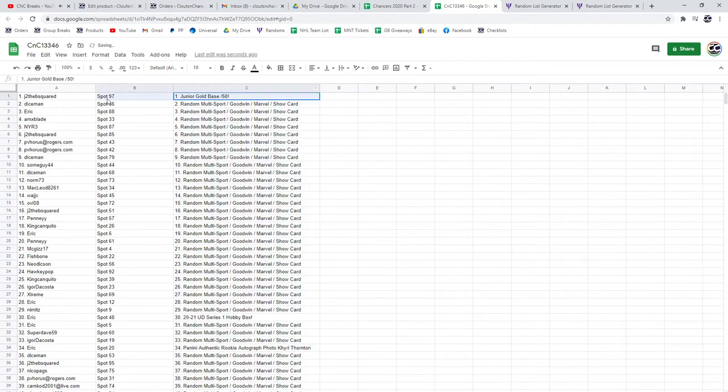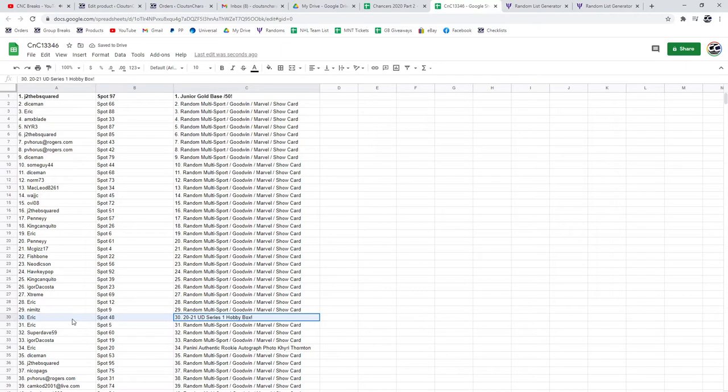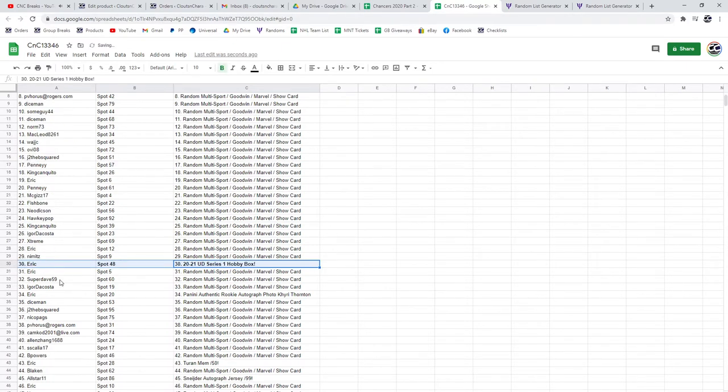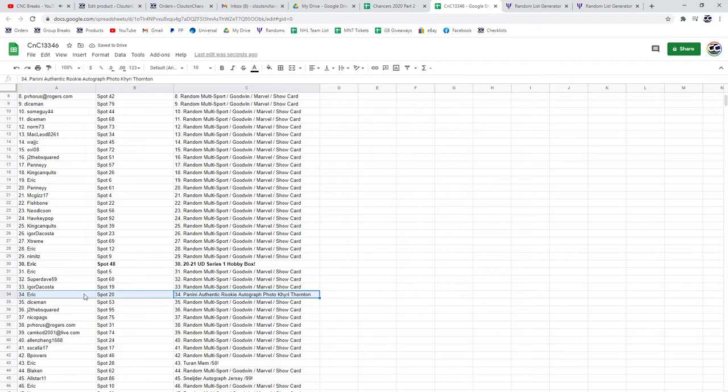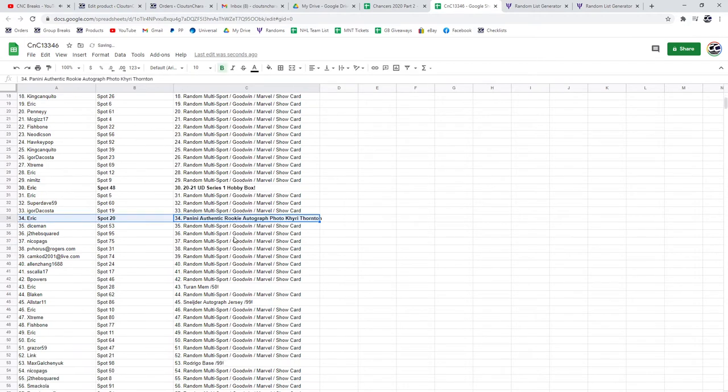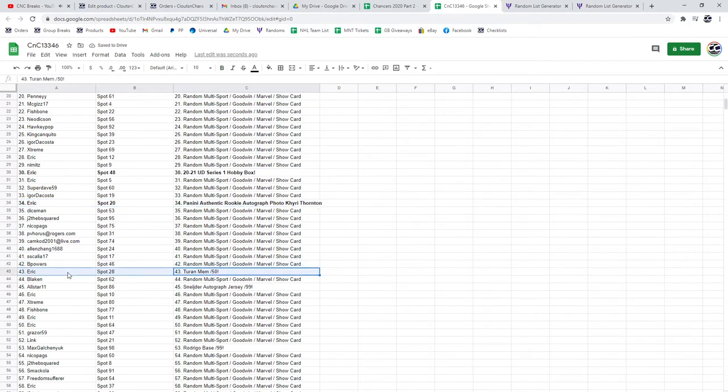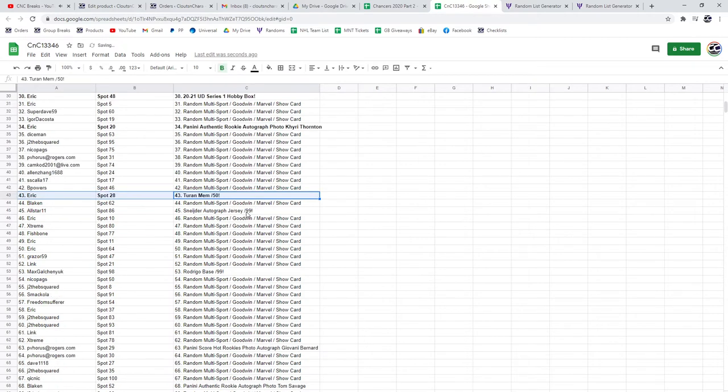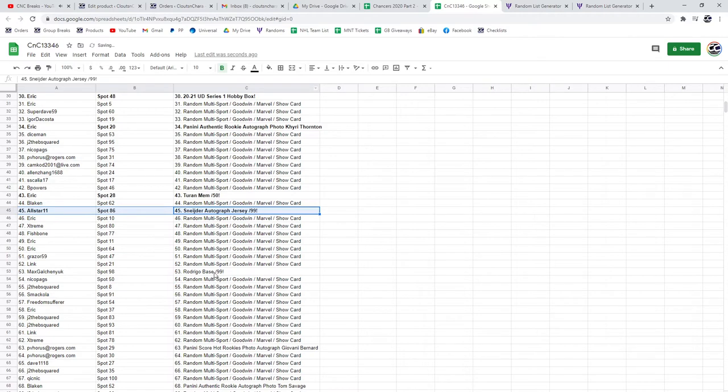The junior base out of 50 goes to J to the B. The hobby box of Series 1 goes to Eric. One of the autographed photos also goes to Eric. The Turan Mem goes to Eric. The Snyder Jersey Auto goes to All-Star 11.